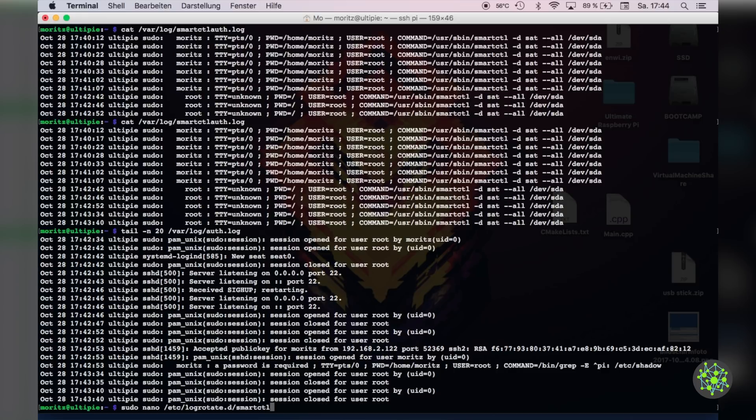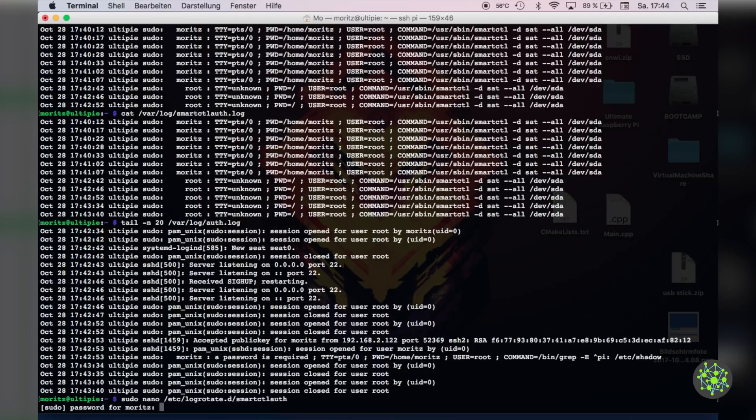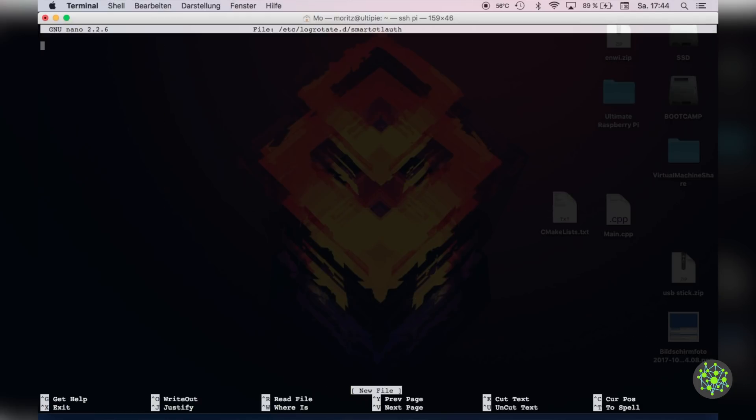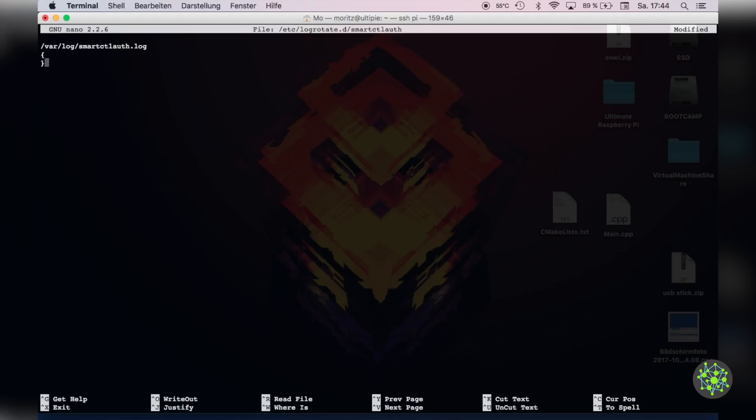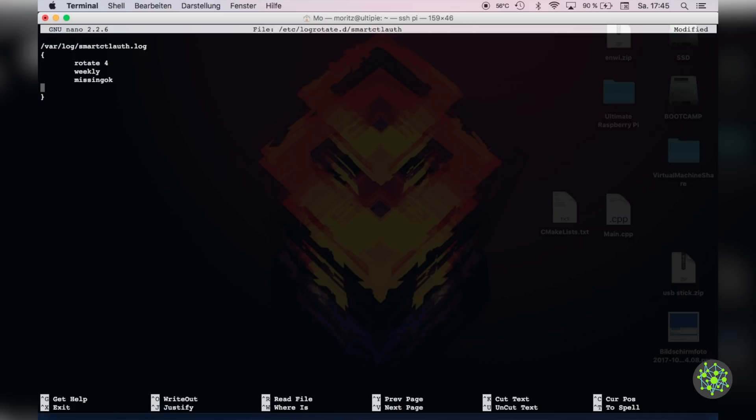So for that we will create a new file under /etc/logrotate.d/smartctl auth. In the first line we will tell logrotate for which log file this configuration file is for. In our case that would be /var/log/smartctl auth.log. Then we need to add some curly brackets where we will define our options inside. The first one will be rotate 4 which will tell it that we want to have a maximum of four logs at the same time. With the option weekly we will tell it to weekly rotate this log file. missingok suppresses a warning when the log file doesn't exist. notifempty stops the log from being rotated when it's empty. compress tells it to compress rotated logs.